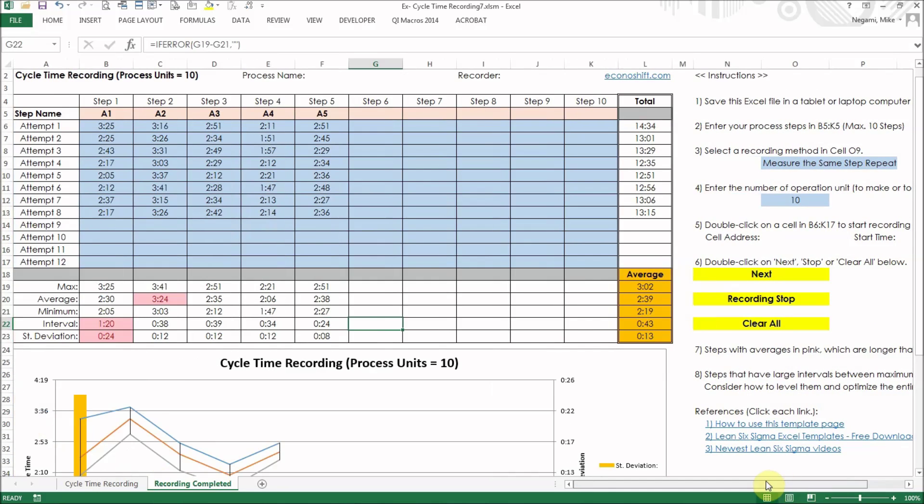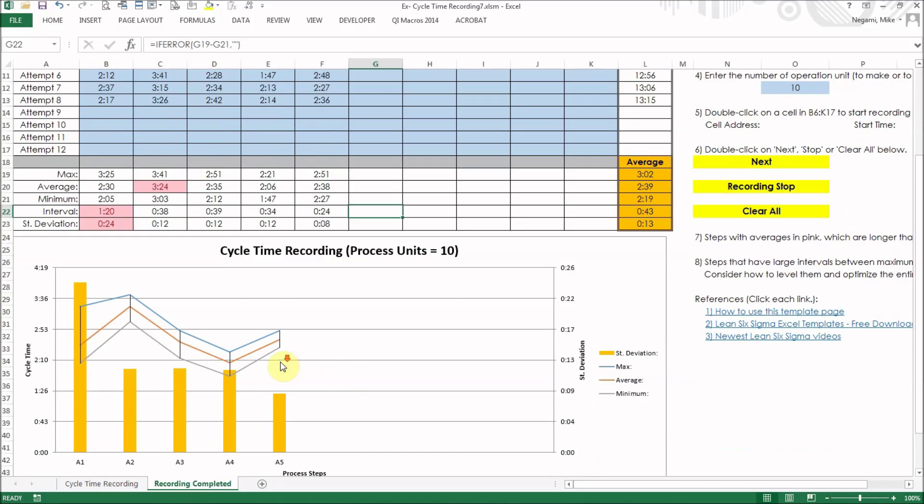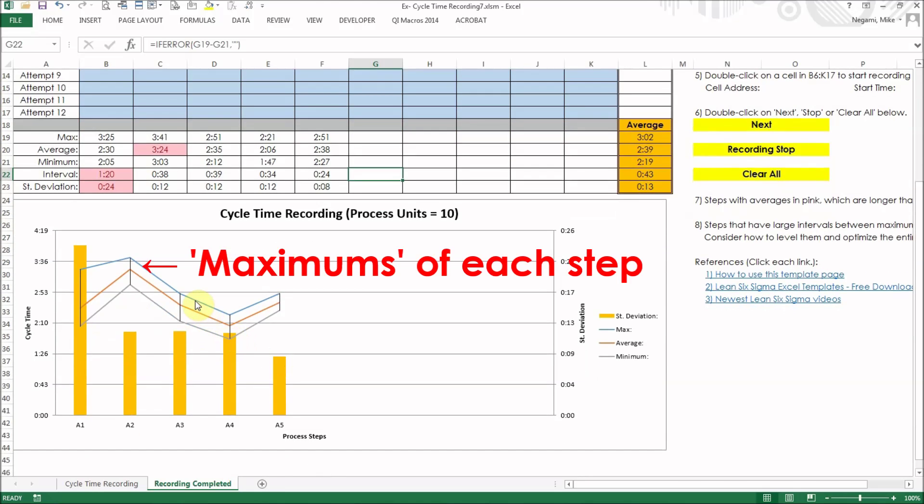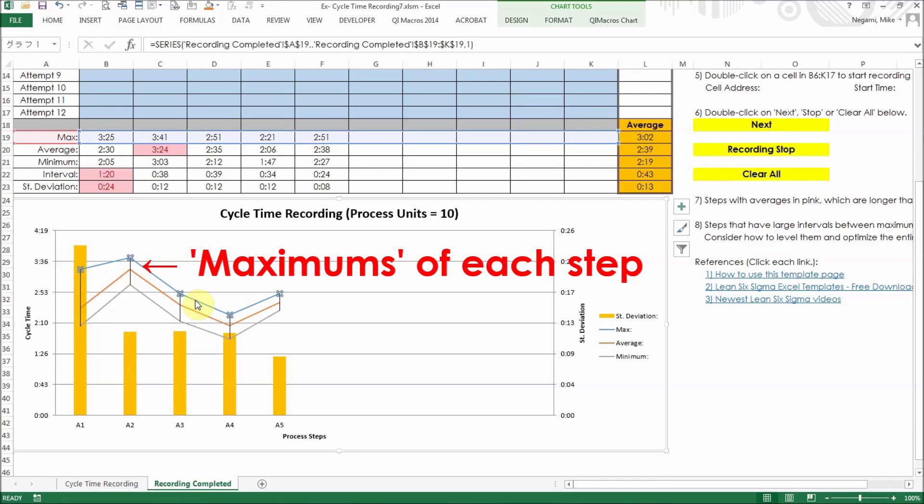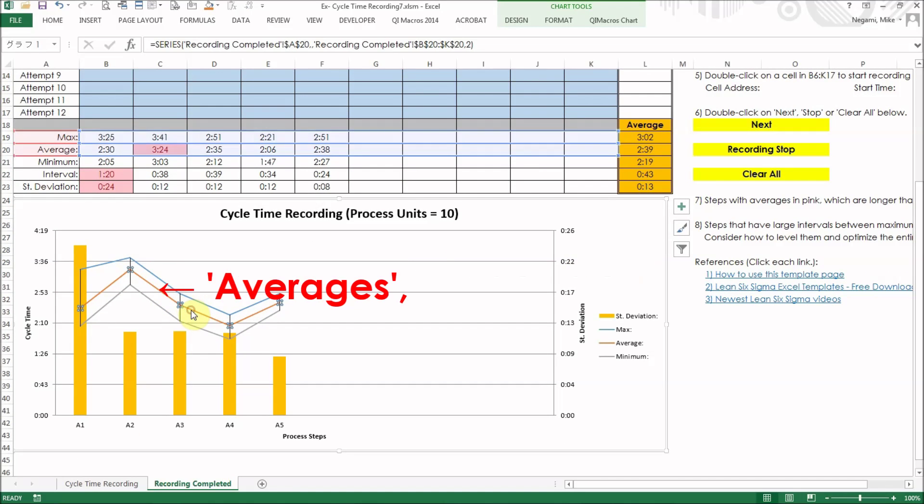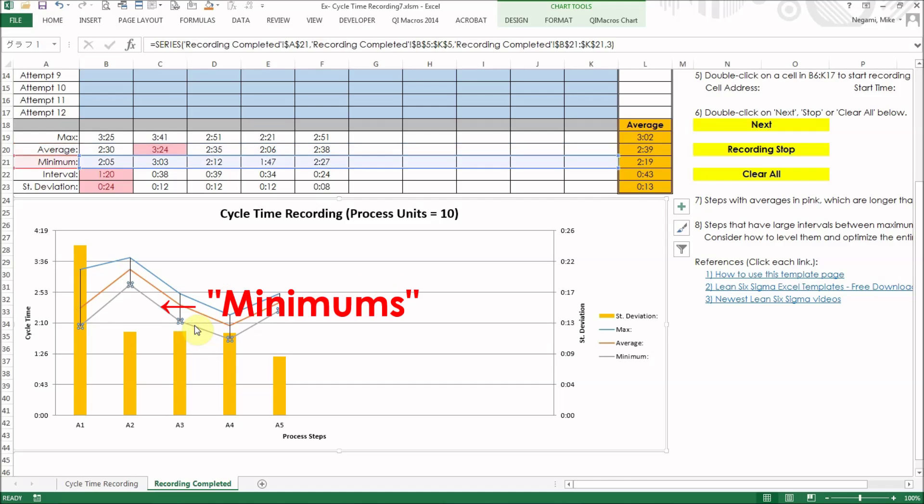In the line chart below, the blue line represents maximums, the red line represents averages, and the gray line represents minimums.